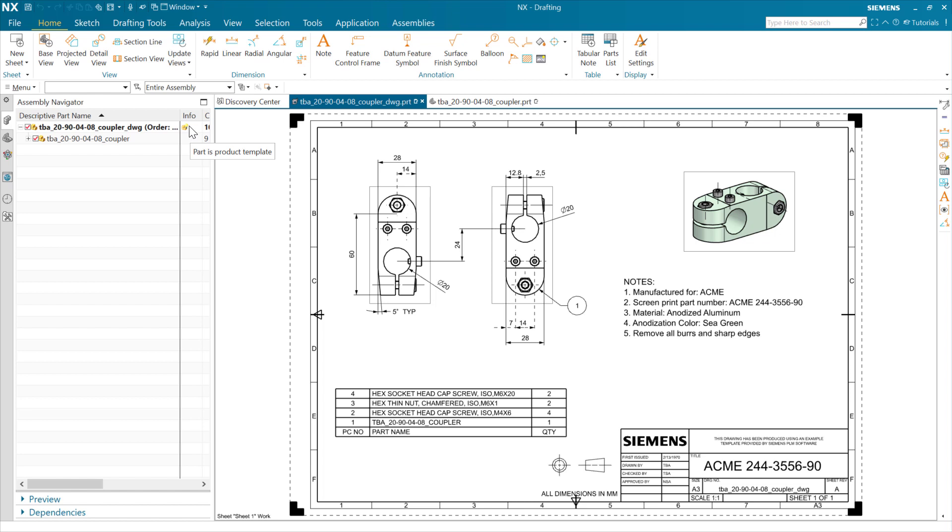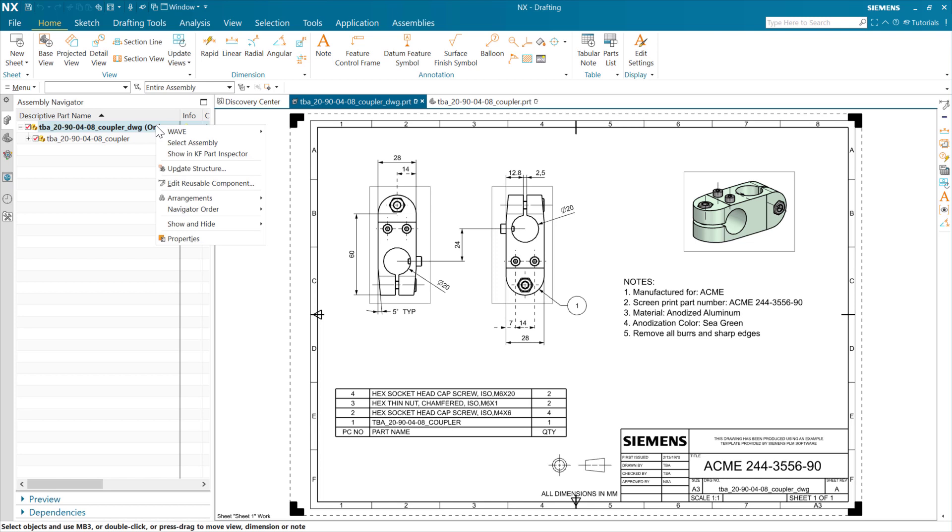As I'm sure you know, product templates fundamentally are going to be manipulating expressions within the part. So this is a situation where you'll want to have the expressions turned on within the drafting environment. There's a customer default that will let you do that. Once you've got that turned on, then you'll be able to author these nicely.